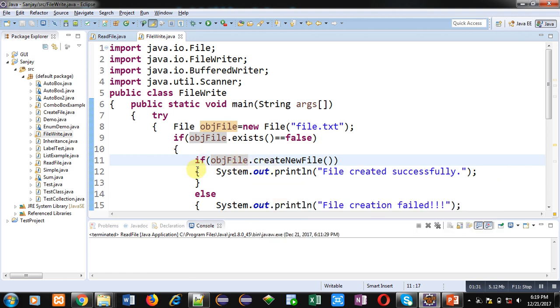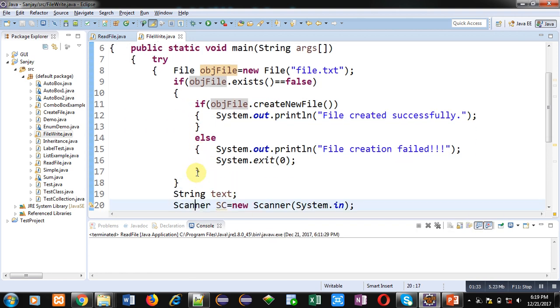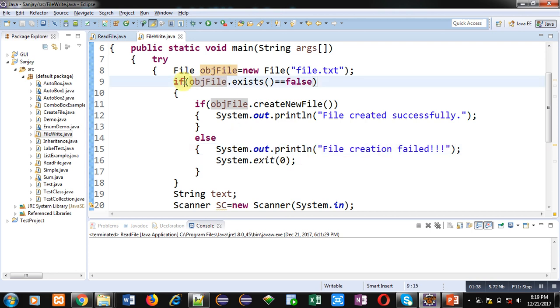If not, then control will be transferred to this else which will print 'File creation failed'. But if file is already available then this first if condition will be false and control will be transferred to these remaining statements.